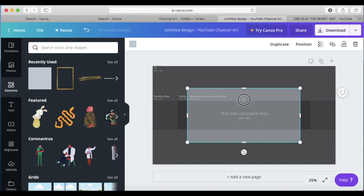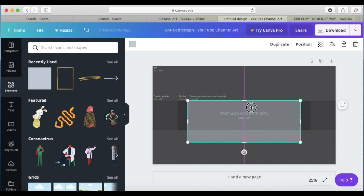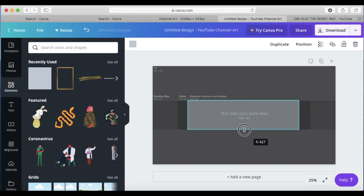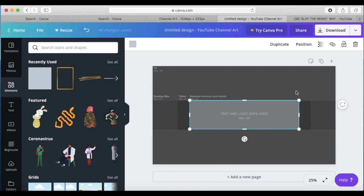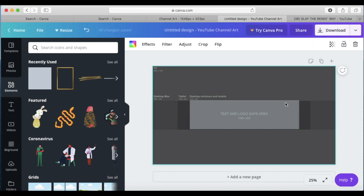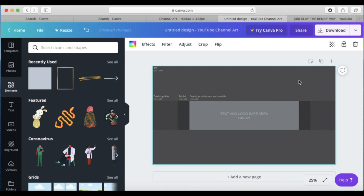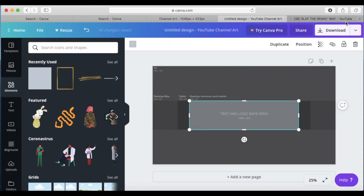Everything that you design for your channel art is going to be placed inside this square so that you know when you're on your desktop it is going to fit. It's also going to fit all mobile devices.